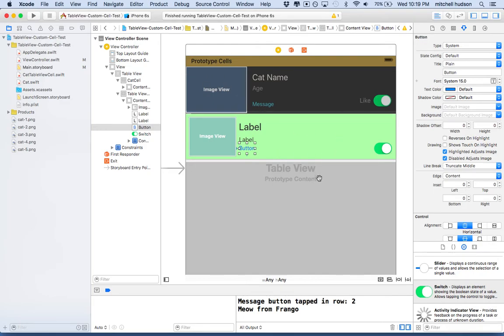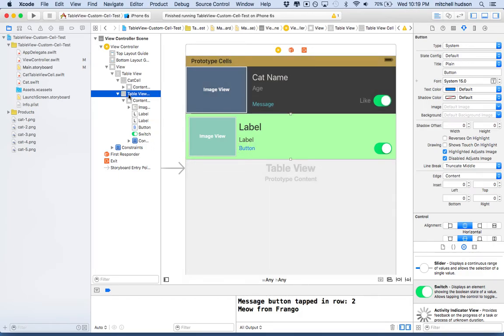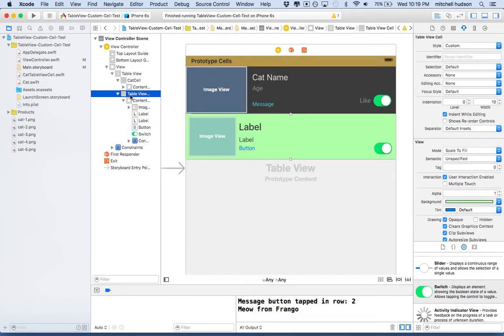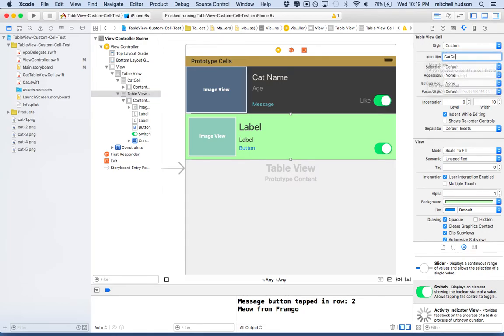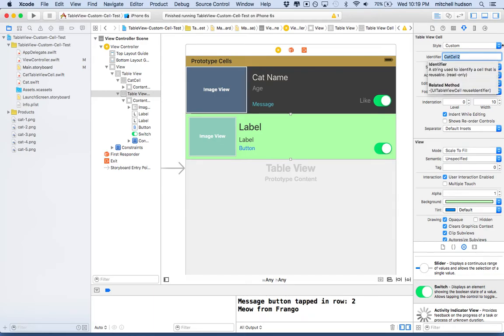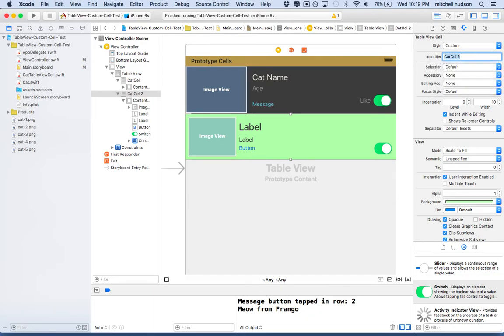And now what we need to do is, before we leave here, we need to make sure we go back to the table view cell. And underneath style here, there's an option called identifier. So we have to give this a reuse identifier. So let's call it cat cell 2. Maybe I'll even copy that. Actually, I'll probably end up coming back for it. But anyway, that's going to be our name.